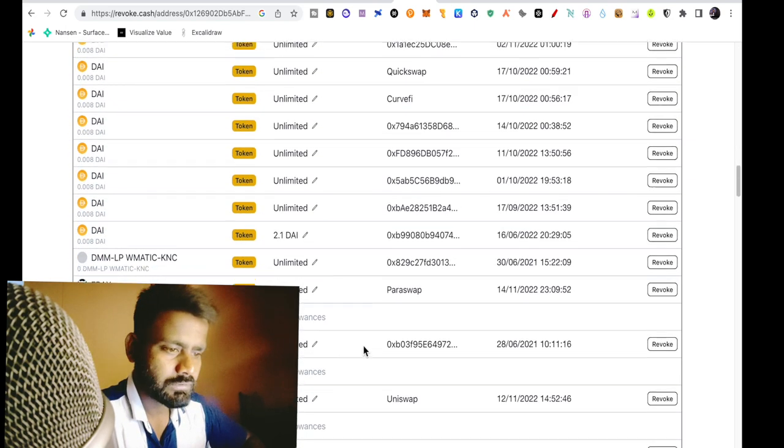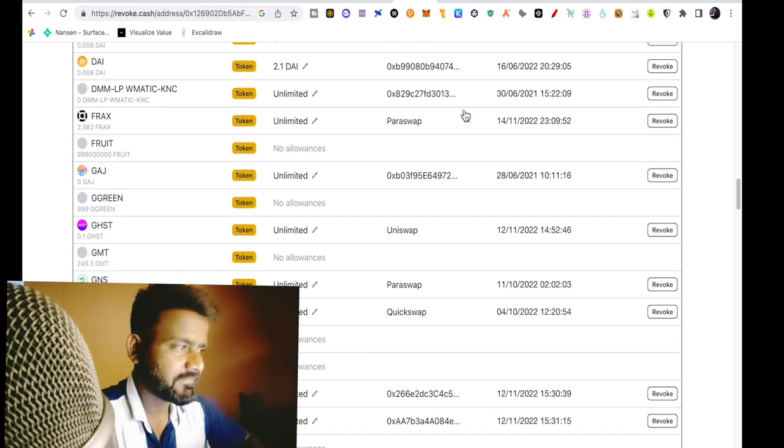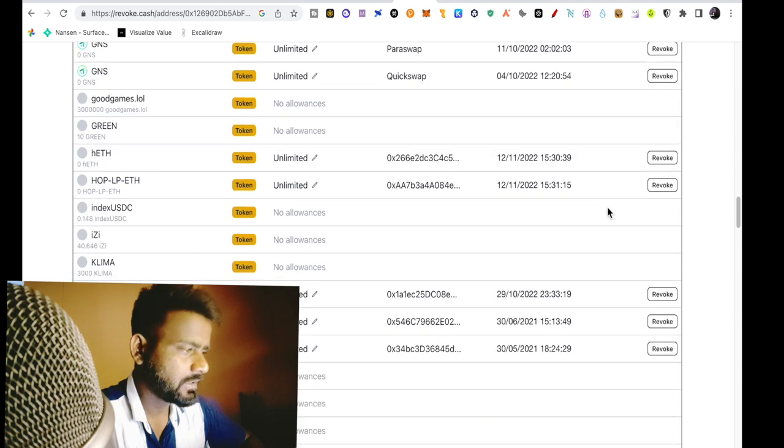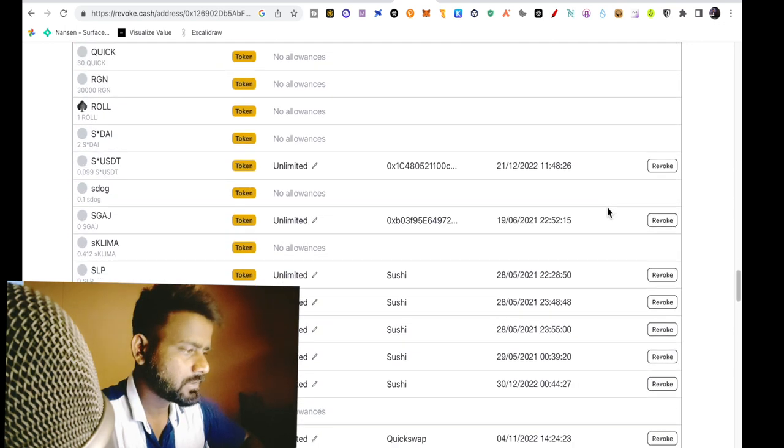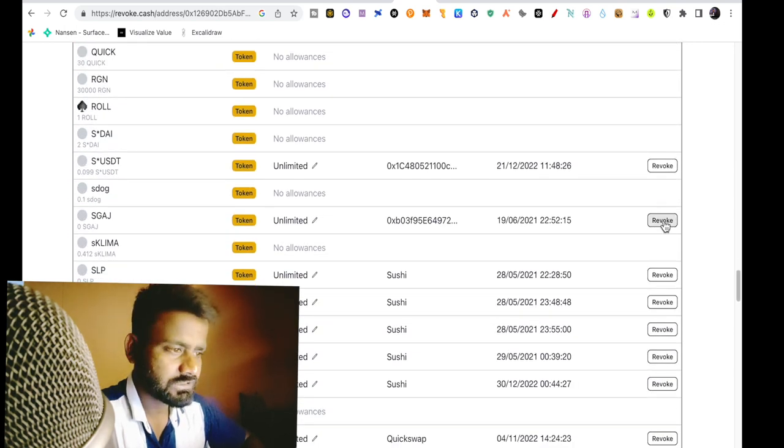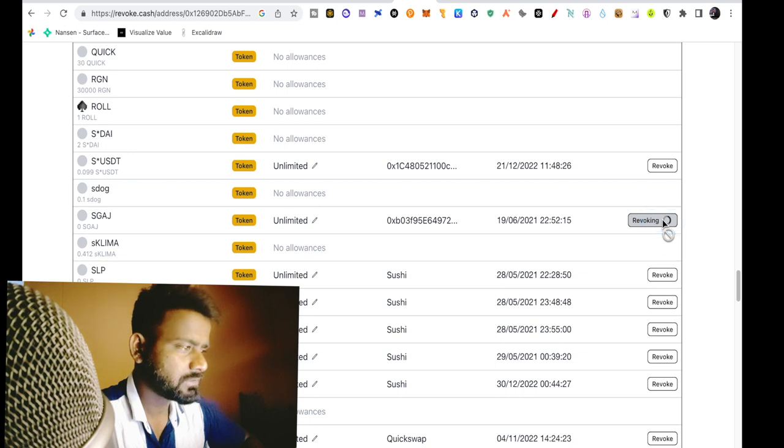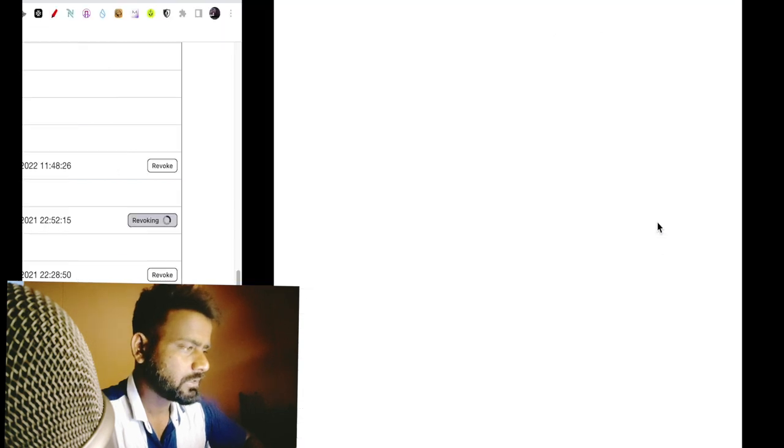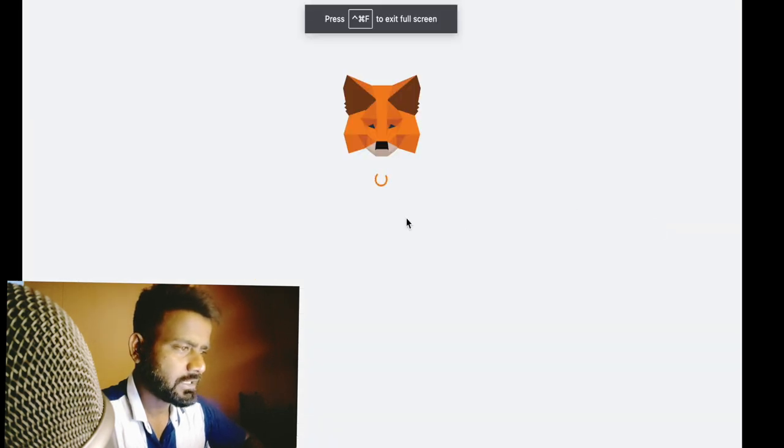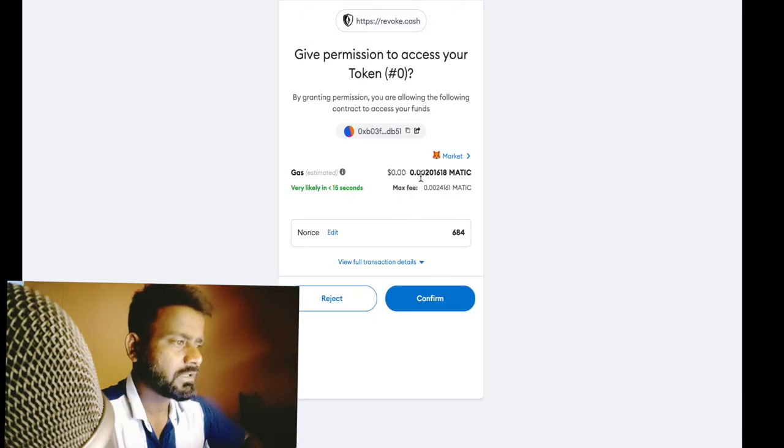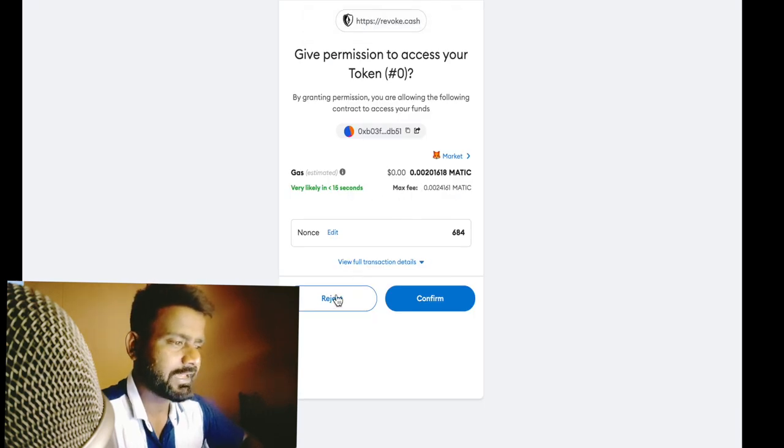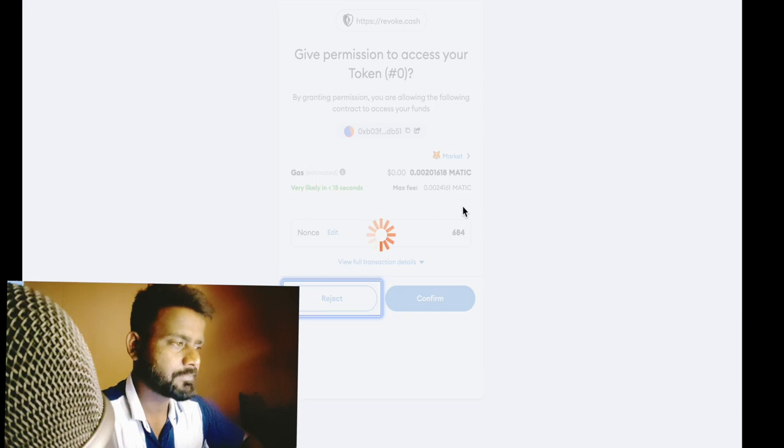So I have Frax, revoke it. Paraswap, I can revoke it here, so I will revoke it here. Revoking is showing, and here, yes, here, a transaction fee. Yes, gas fee, transaction fee.